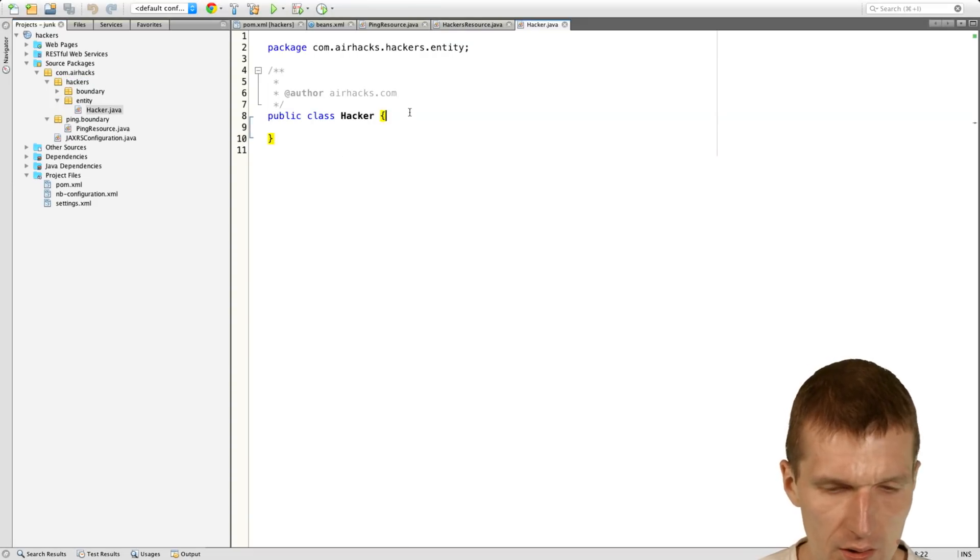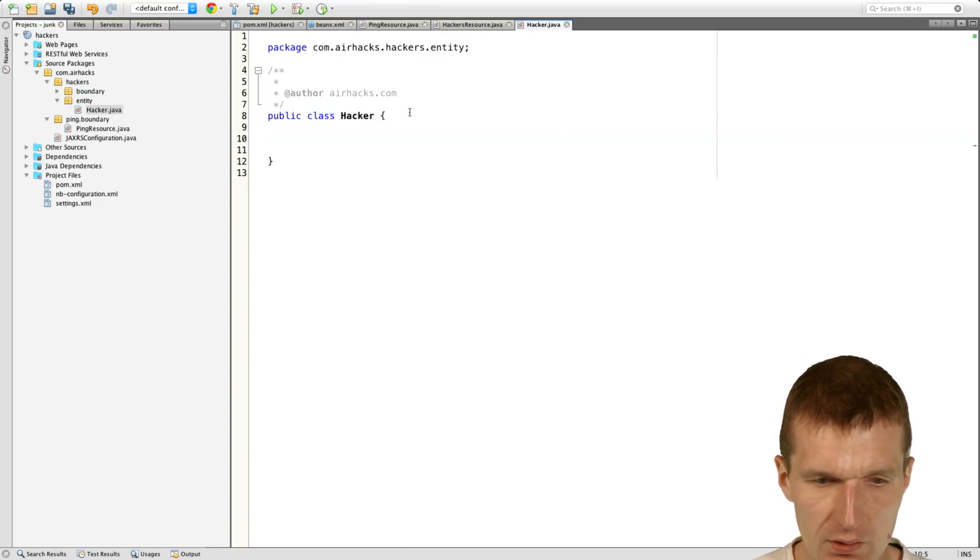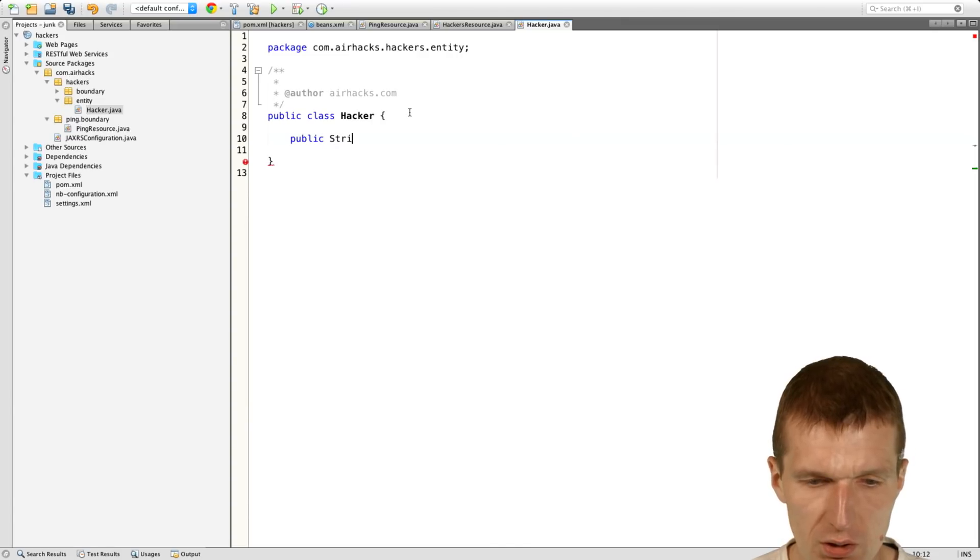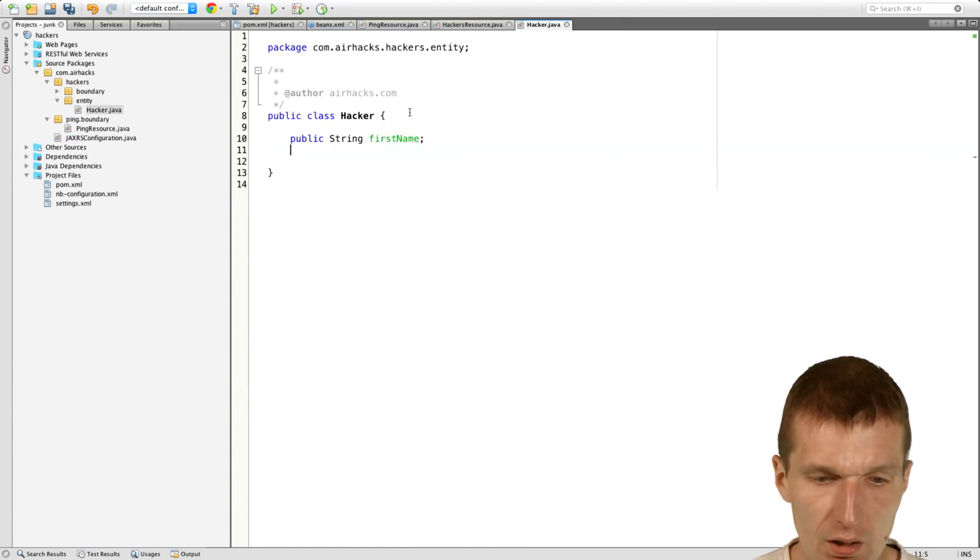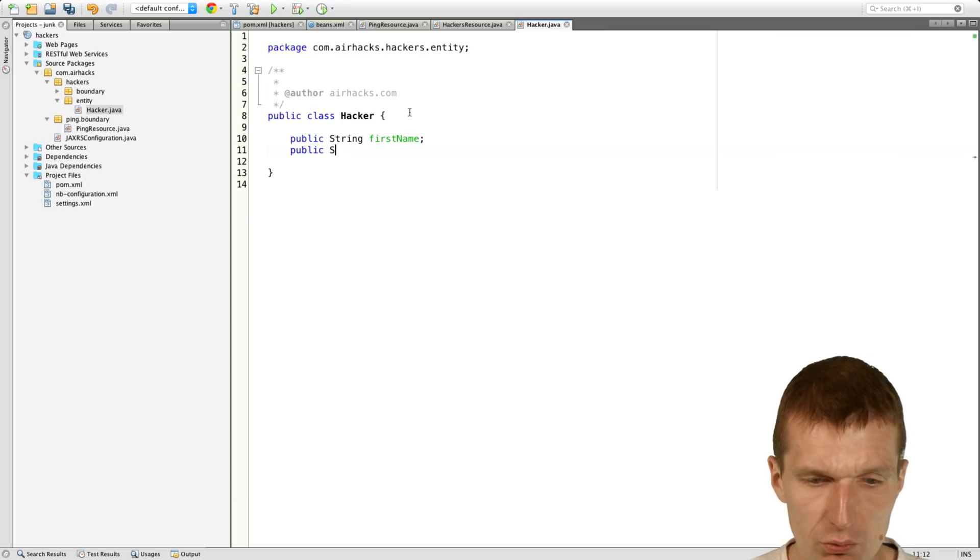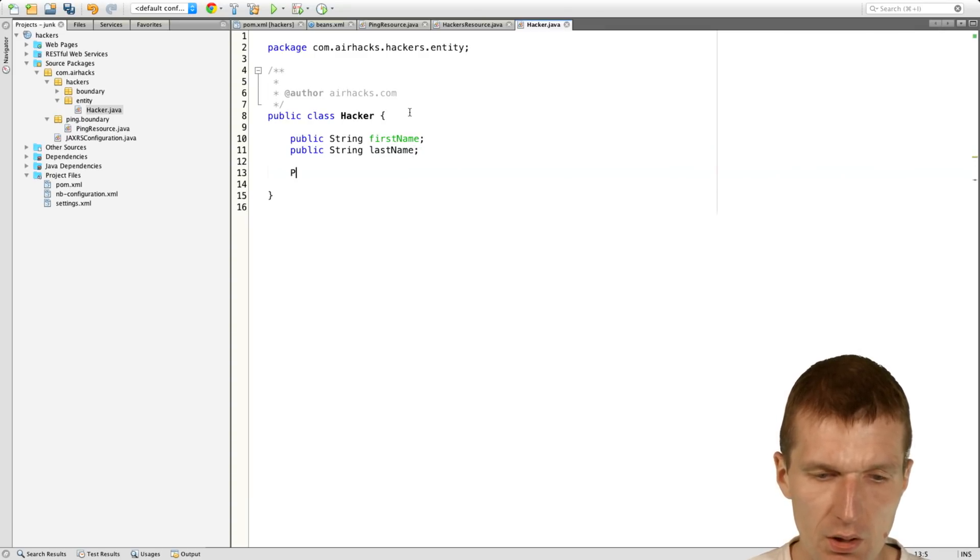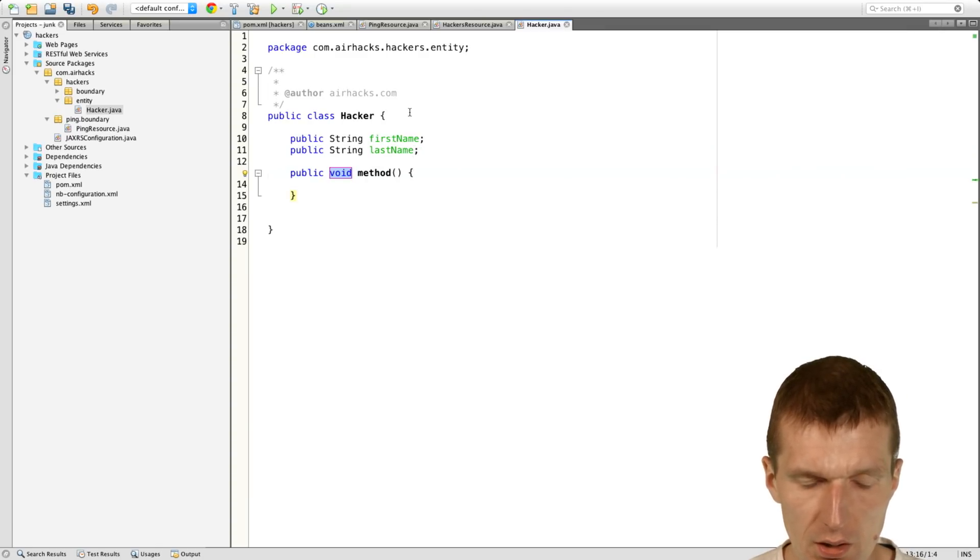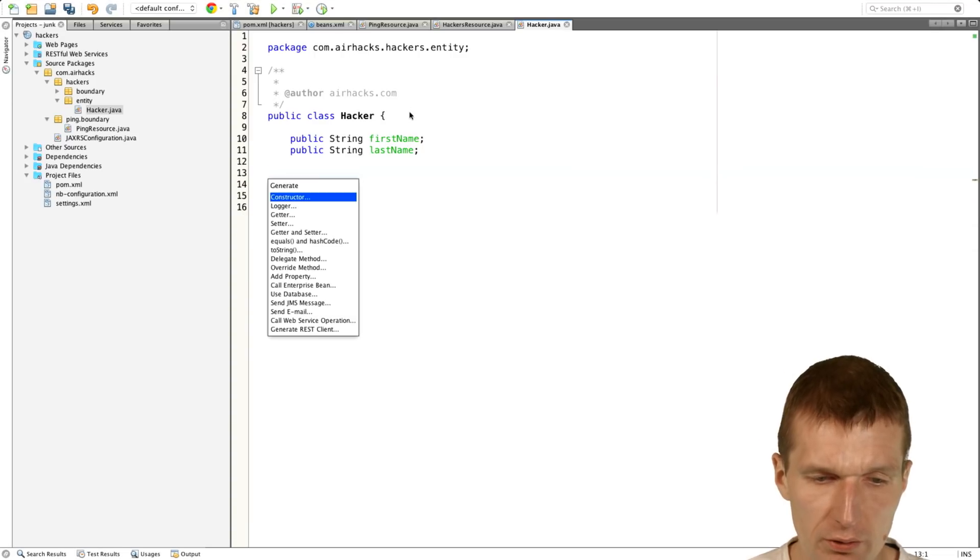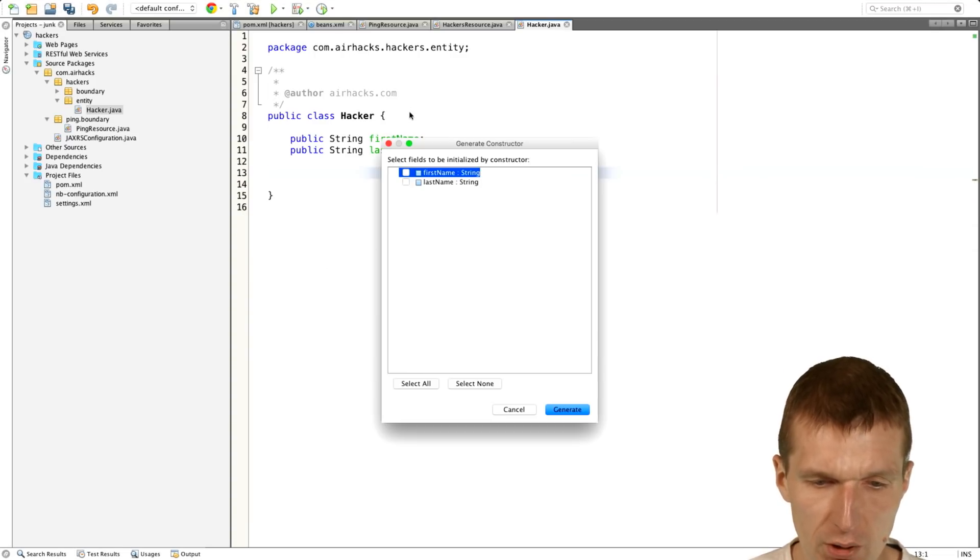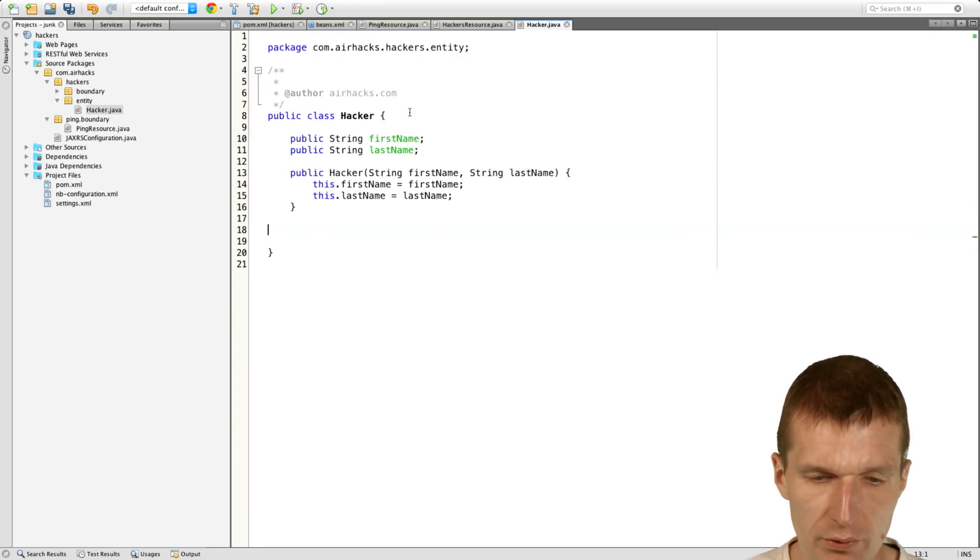And the class has a string first name and has also a string last name. And then has a constructor and convenience constructor. First and last name.